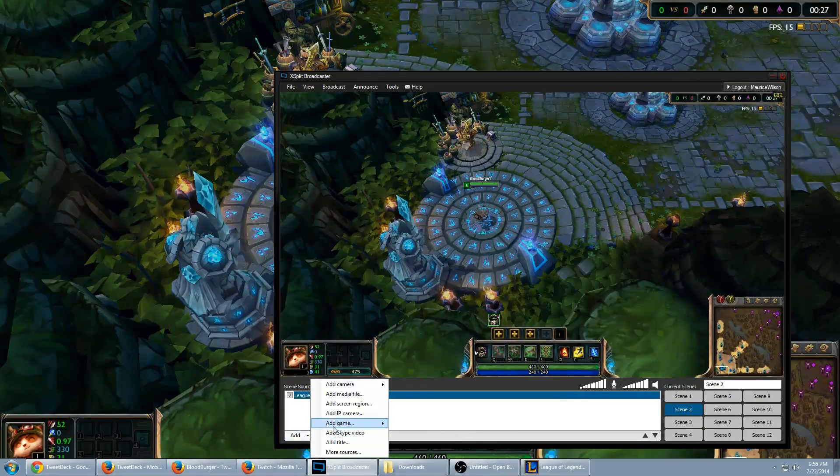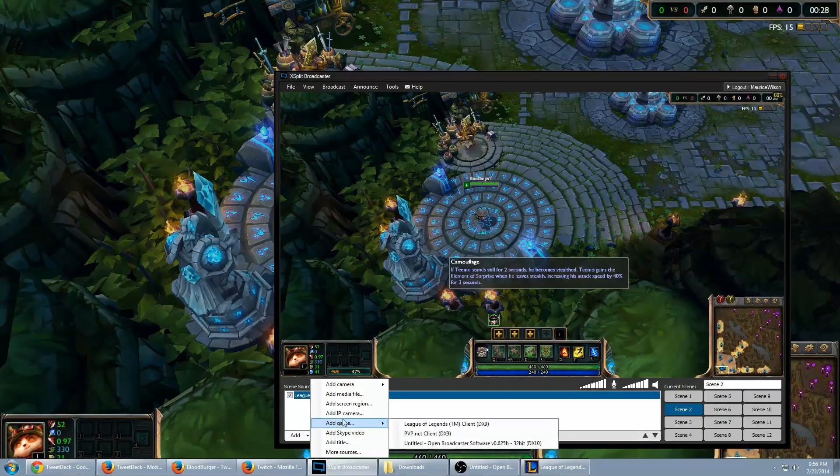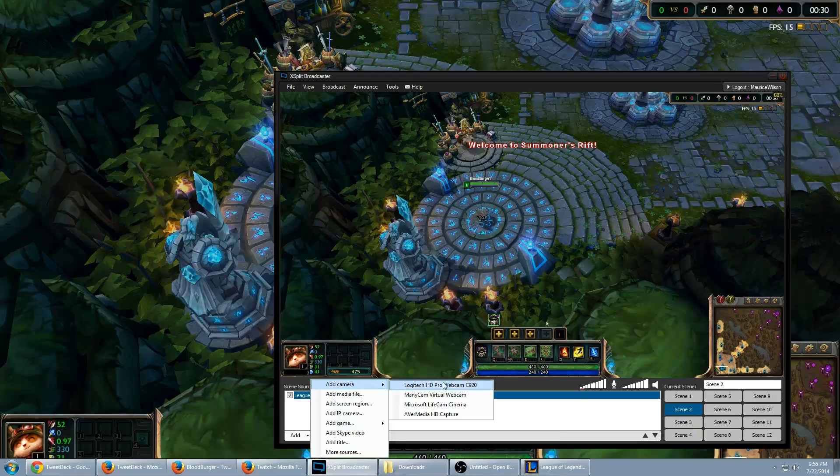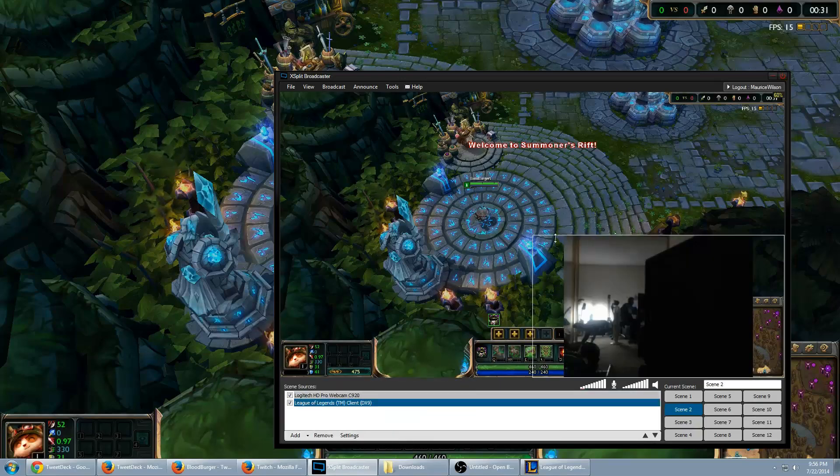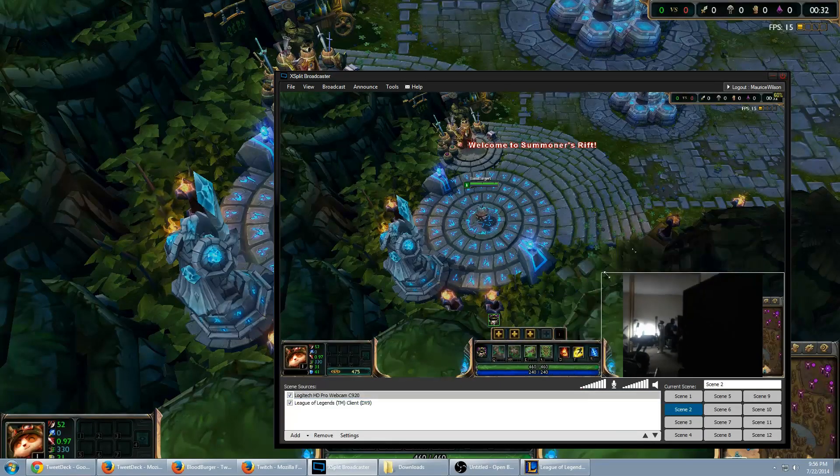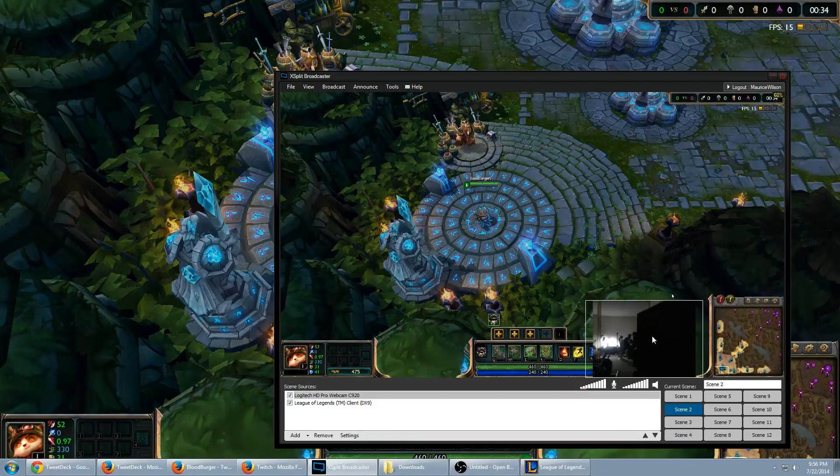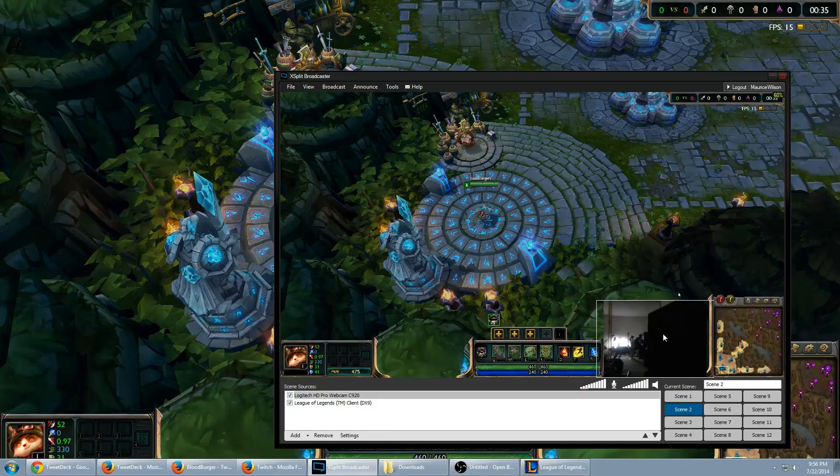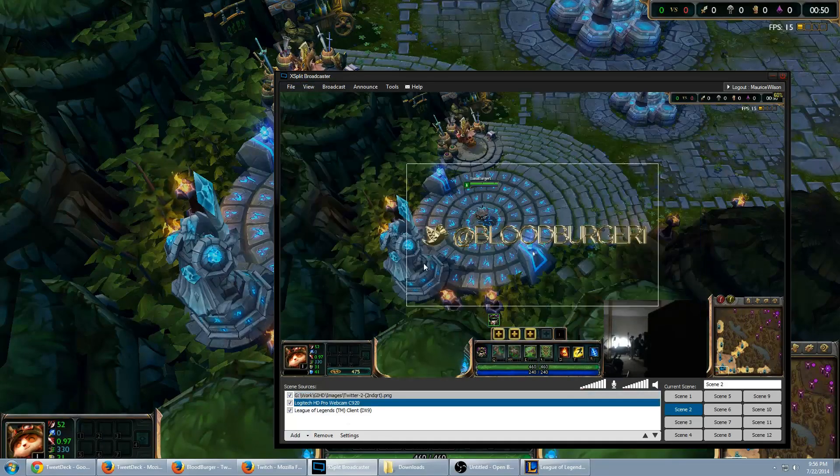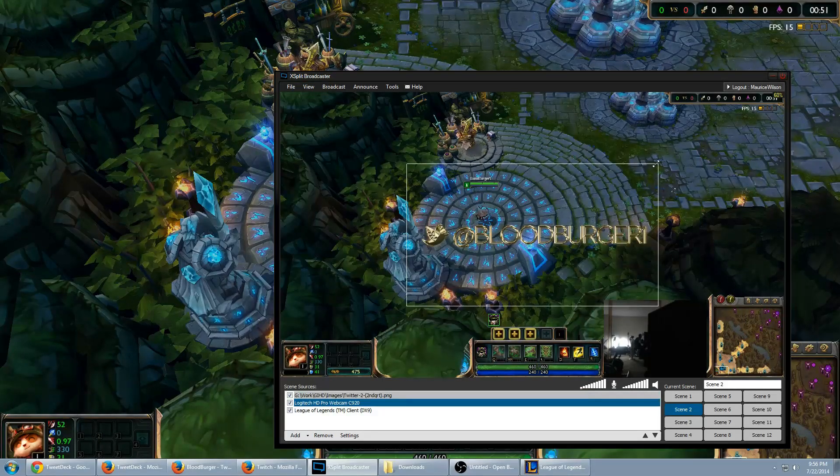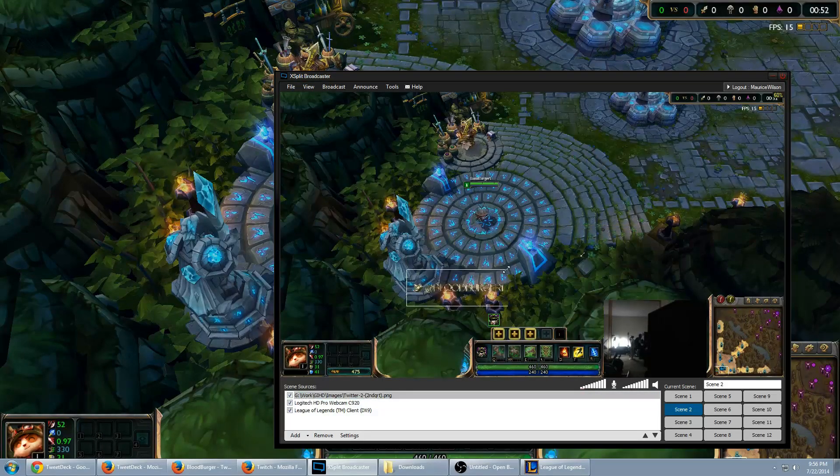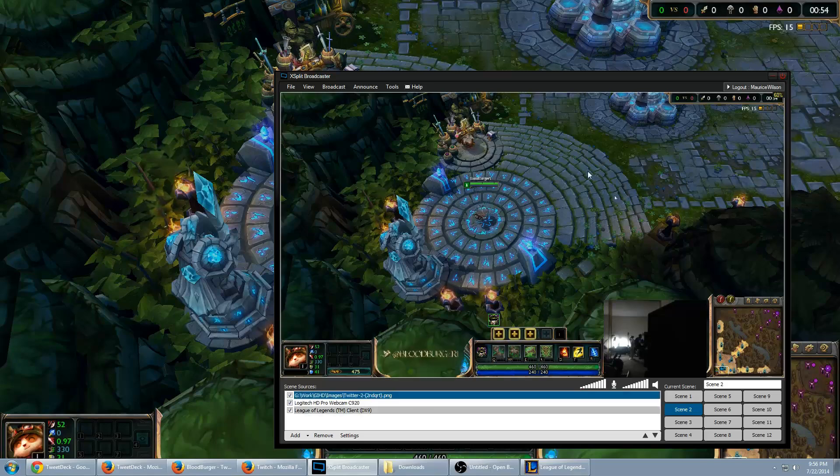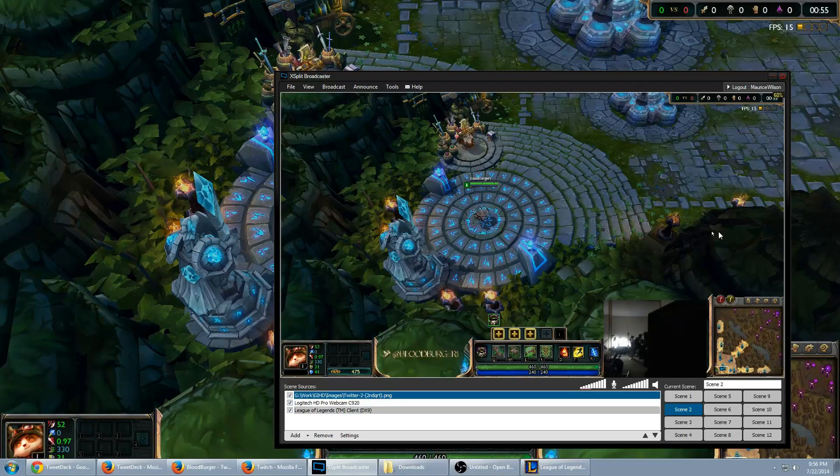You can go ahead and add your webcam again, which is camera, C920. As mentioned before, we're just going to go ahead and stick it right in there. And then place that wherever you want. Simple as that.